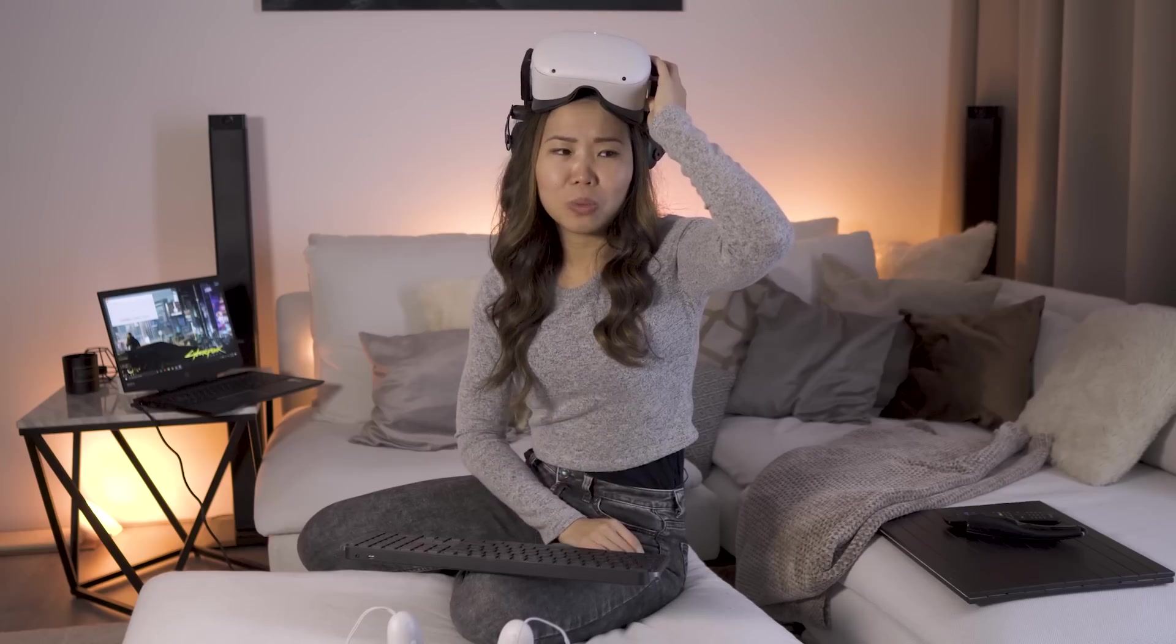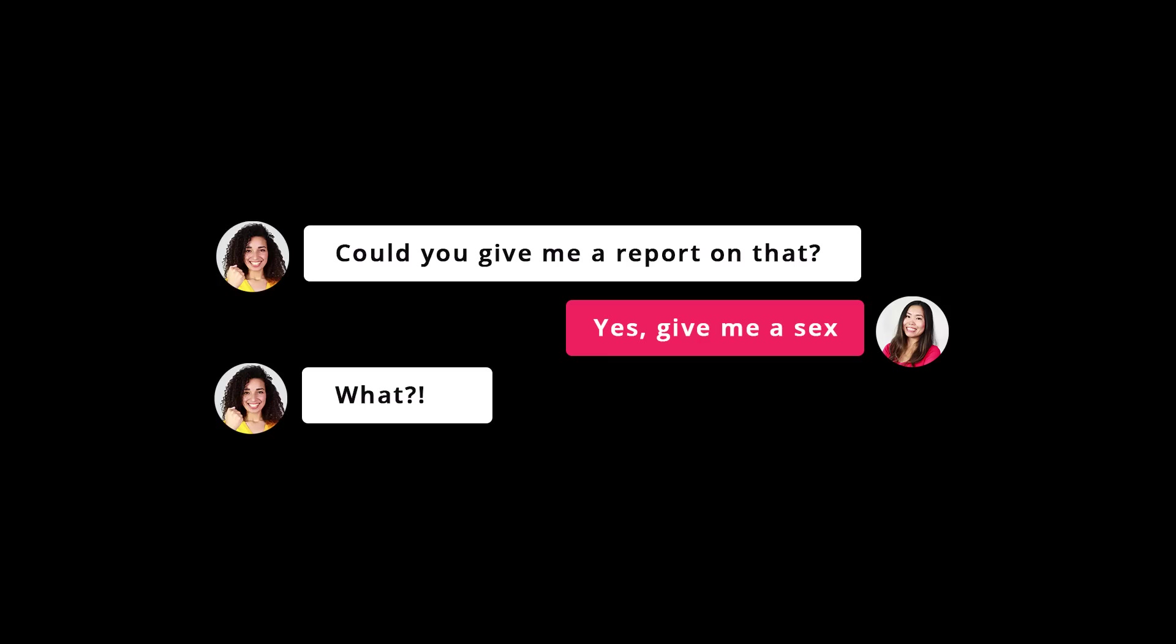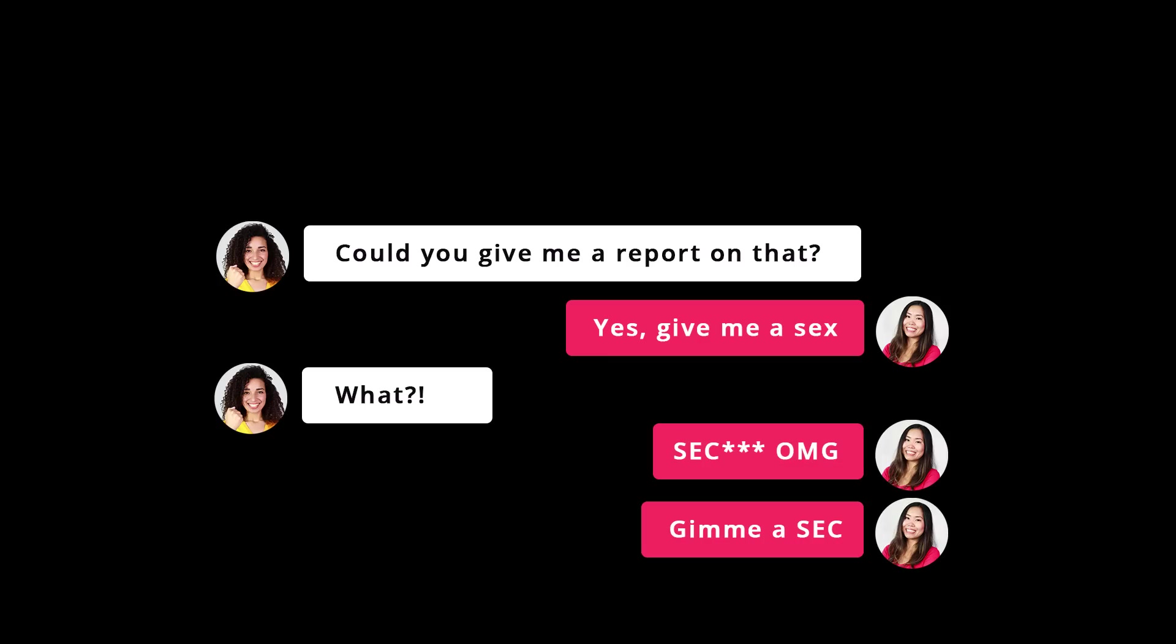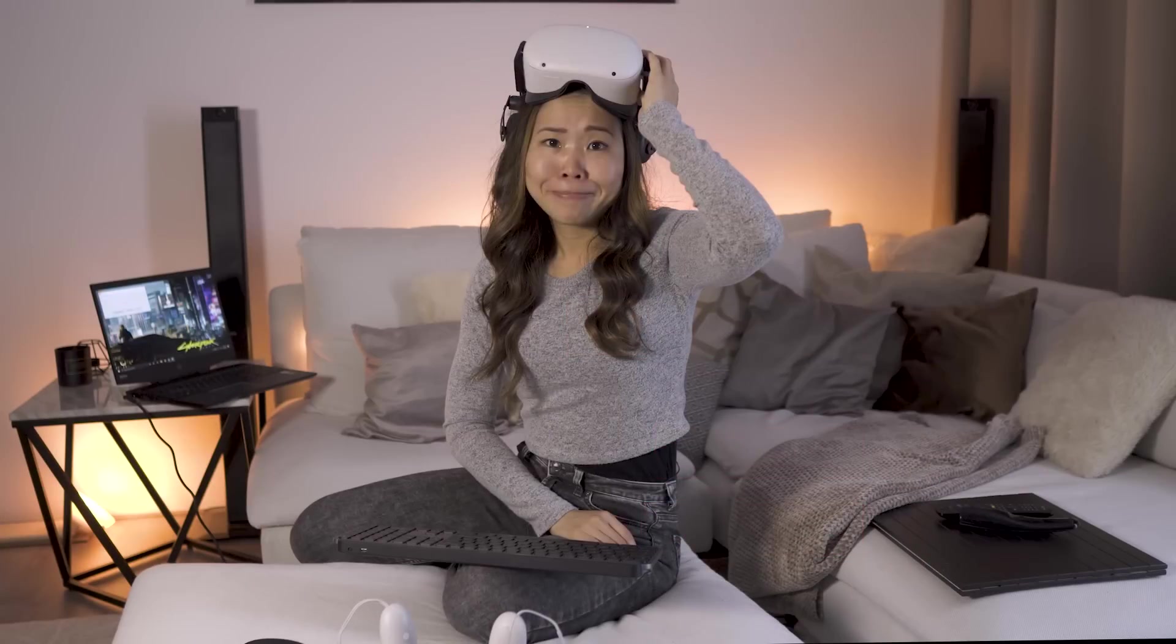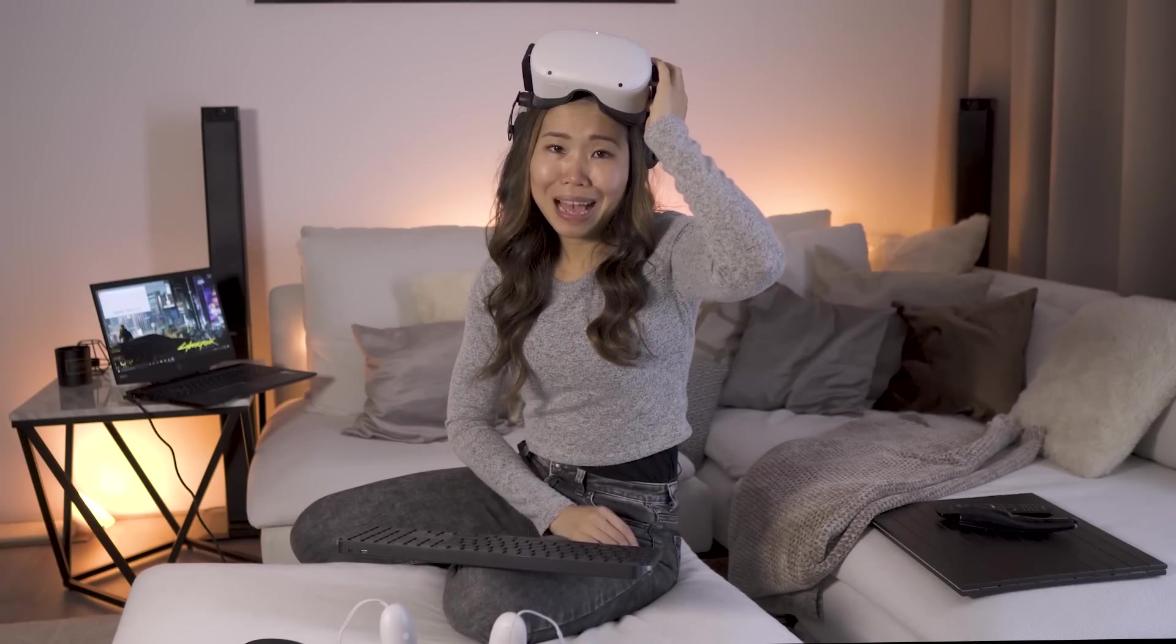Just imagine this situation with a colleague. I mean, that's awkward.